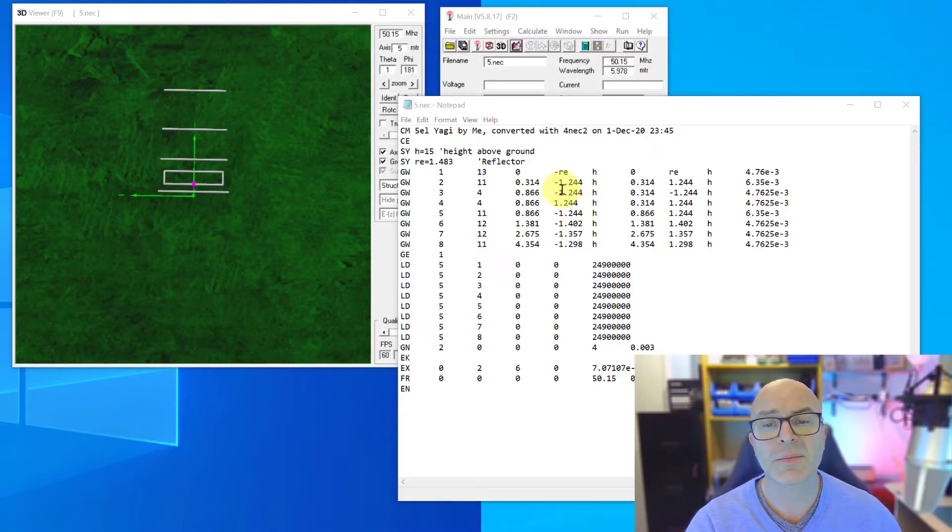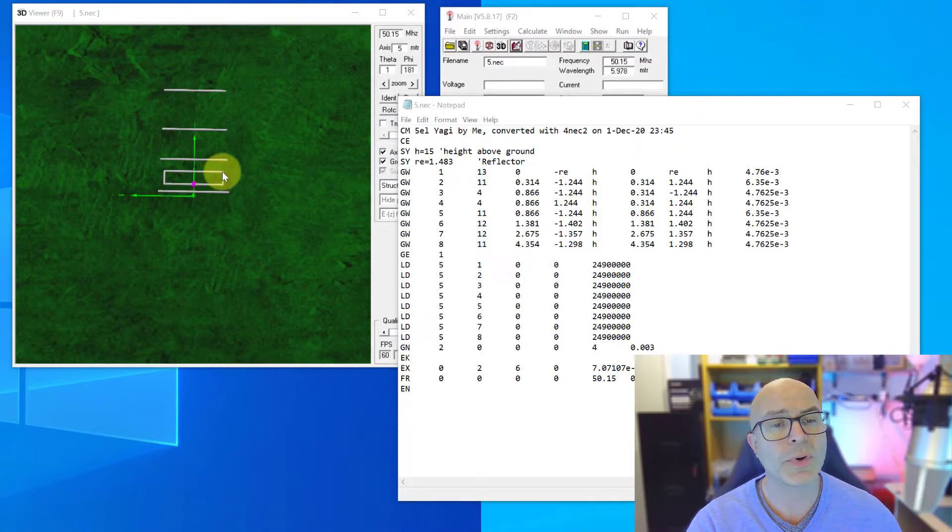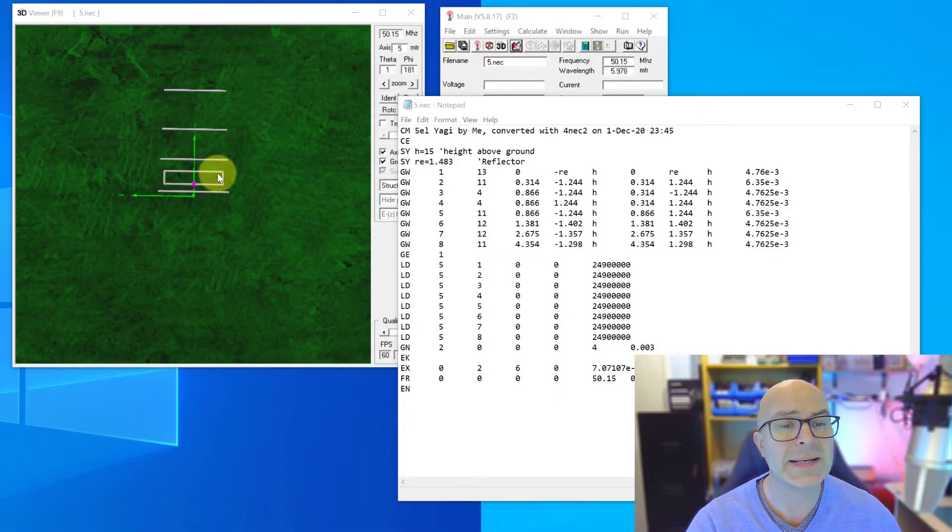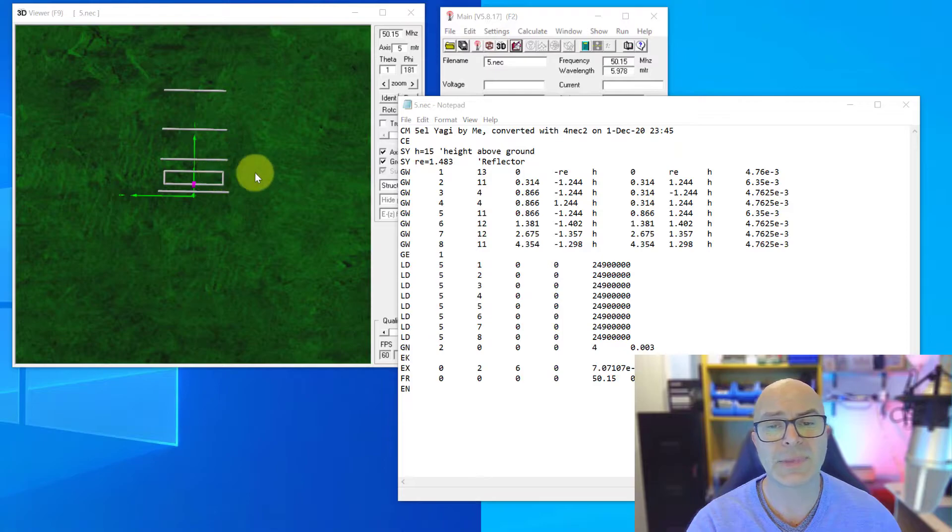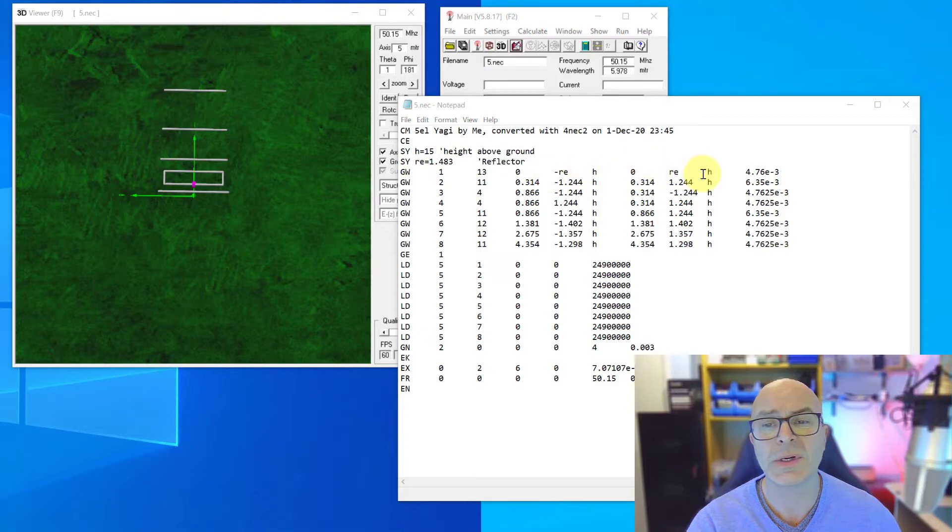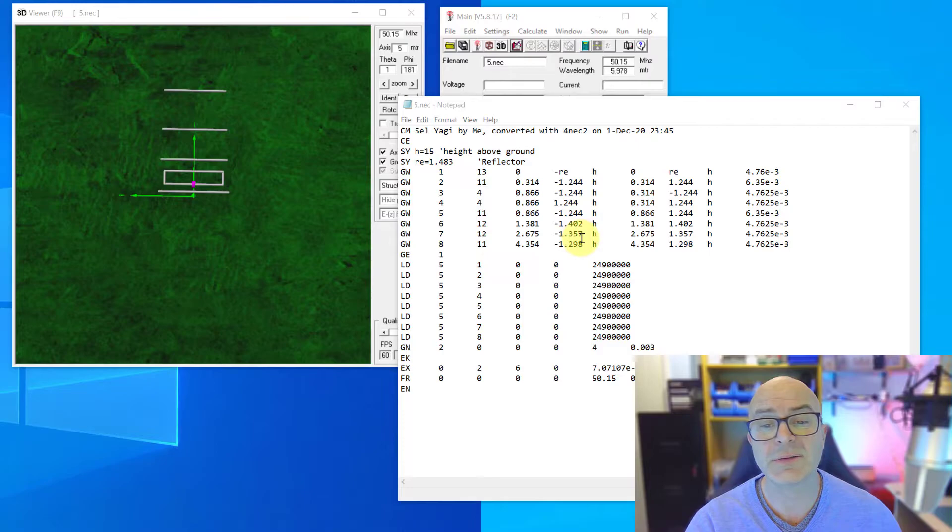So on this driven loop, it's minus 1.244m one side and plus 1.244m the other side. So this section, the total length of that is 2488 as the length. With the reflector, we just have RE because we're now using this symbol to represent. So we just have minus RE and plus RE and it's the same for these other elements.